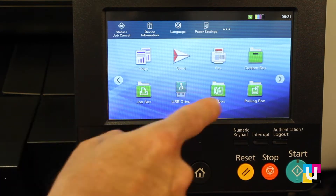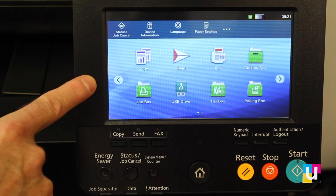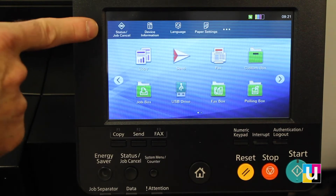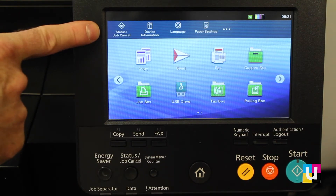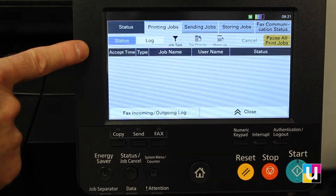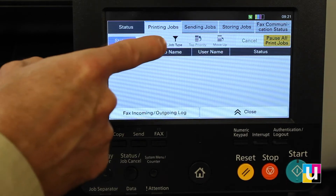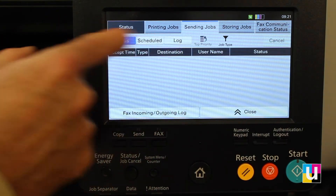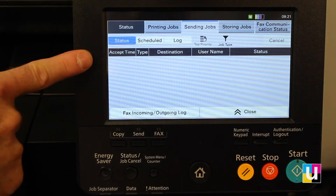The touch screen shows all of your apps. Above the apps is a list of device options. The first one being status, which shows your current print job status, print job log, sending status and log, storing, and fax communication status.